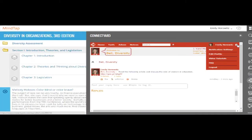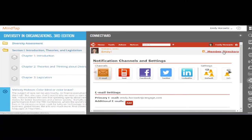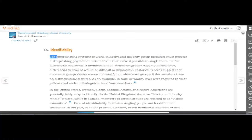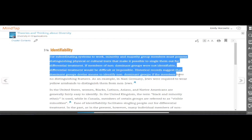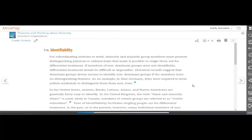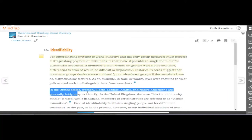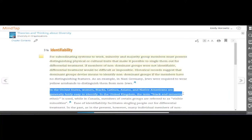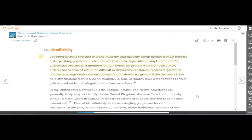With ConnectYard, students can reach their peers where they live: Facebook, Twitter, email, or text. The e-book enables students to take notes and highlights, which are all saved for students to reference.